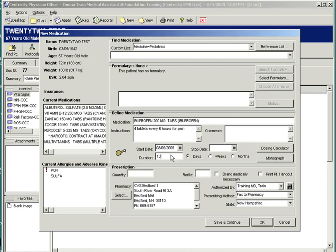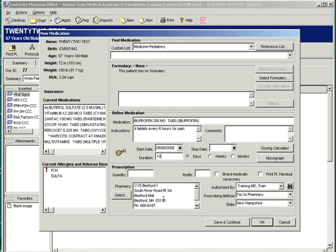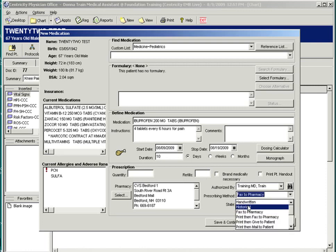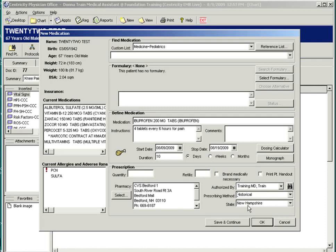If the duration is entered, such as 10 days, it will calculate the stop date. If the stop date is entered, the medication will automatically become inactive after that day. There is also a dosing calculator button, if necessary. And the last section of this form is the prescription pad. If the prescription is not being filled today, you will not select a quantity or refill. You will select historical as the prescribing method, as the patient was just letting you know that this is how he takes this new medication.